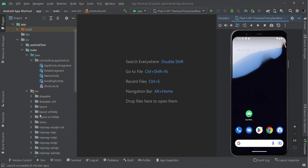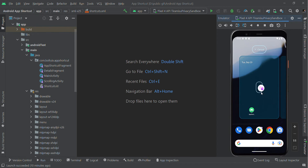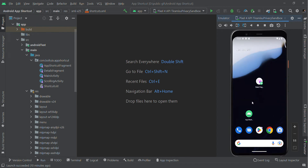In this video I will show you how to create app shortcuts in Android using Kotlin. When I long press this icon it will get shortcuts like this. You can also click and drag these shortcuts to your home screen. There are three types of app shortcuts: static, dynamic, and pinned shortcuts.